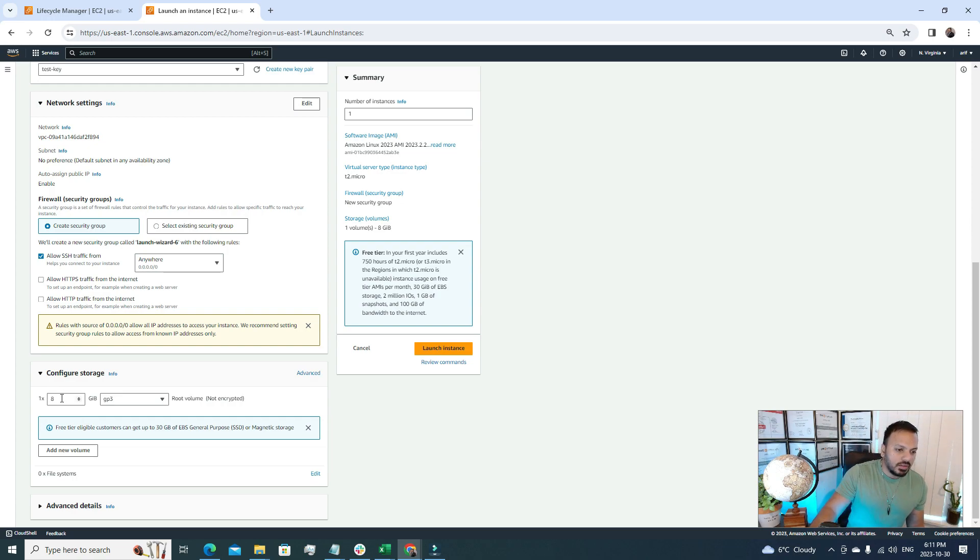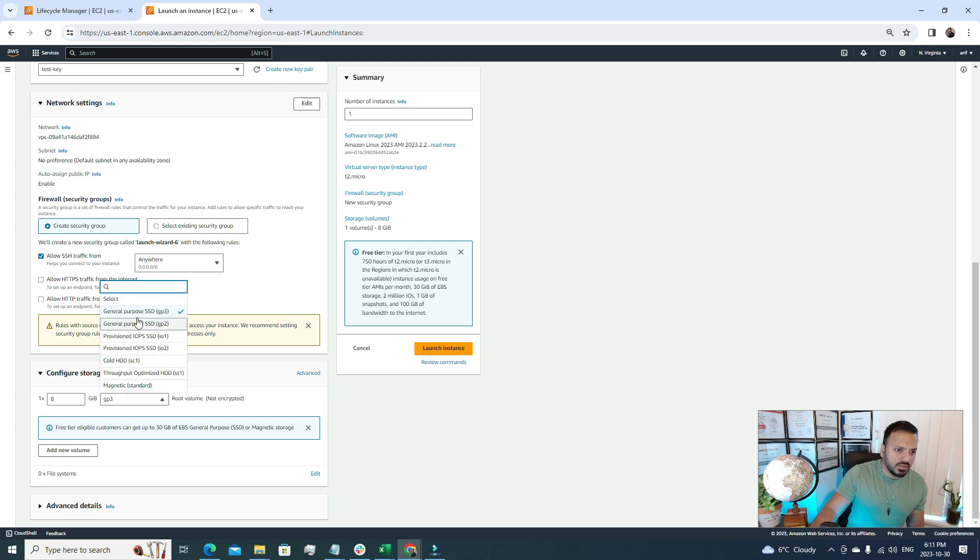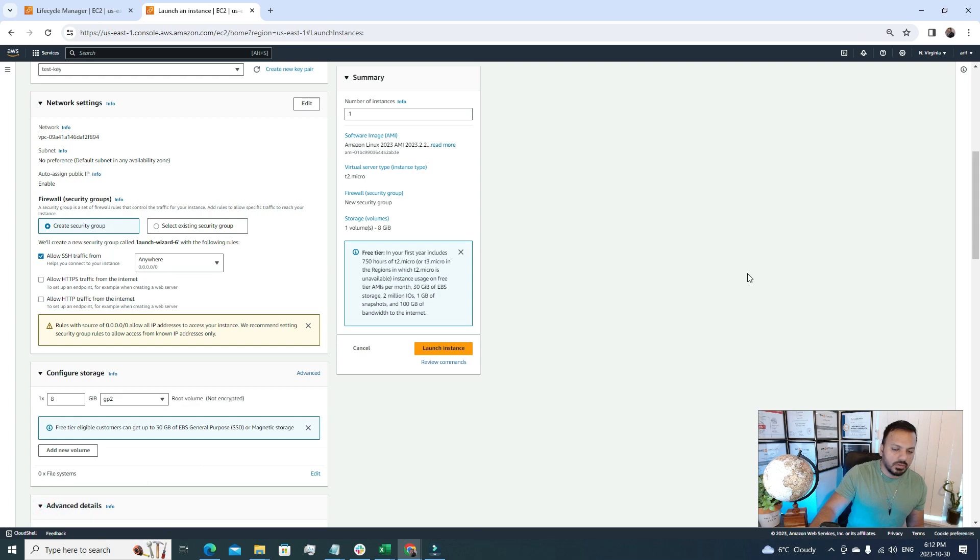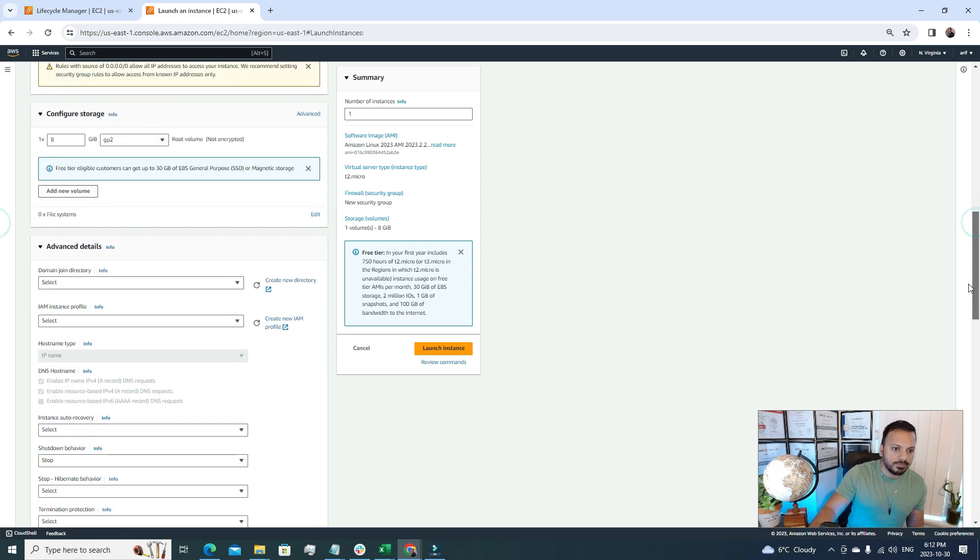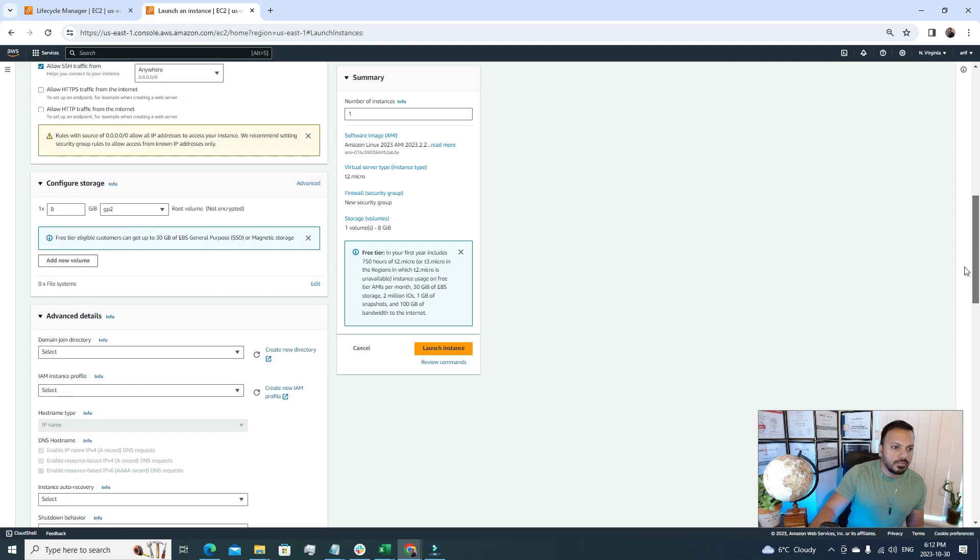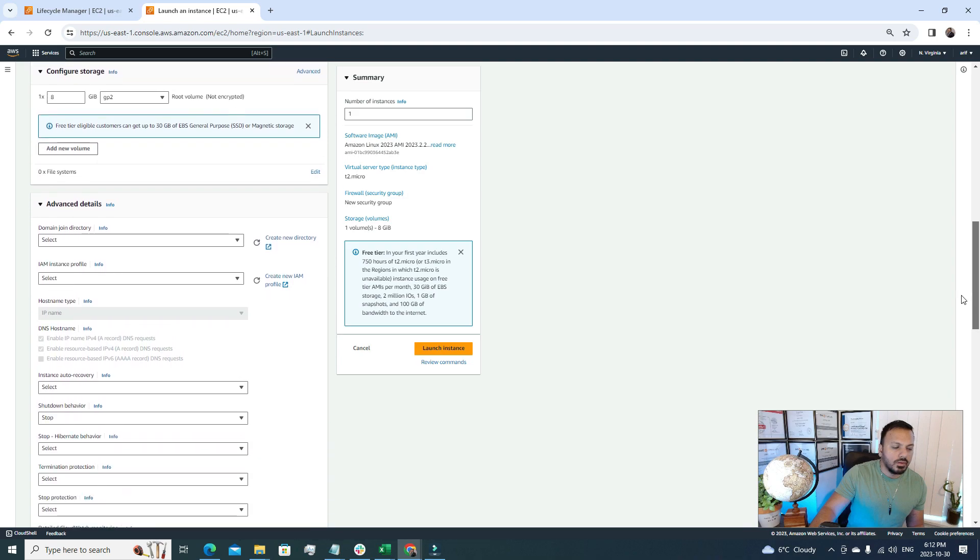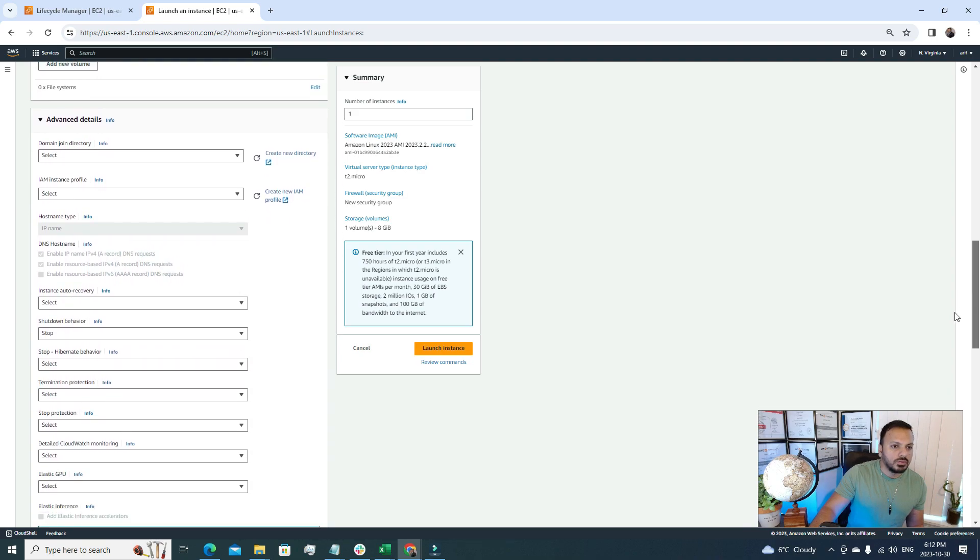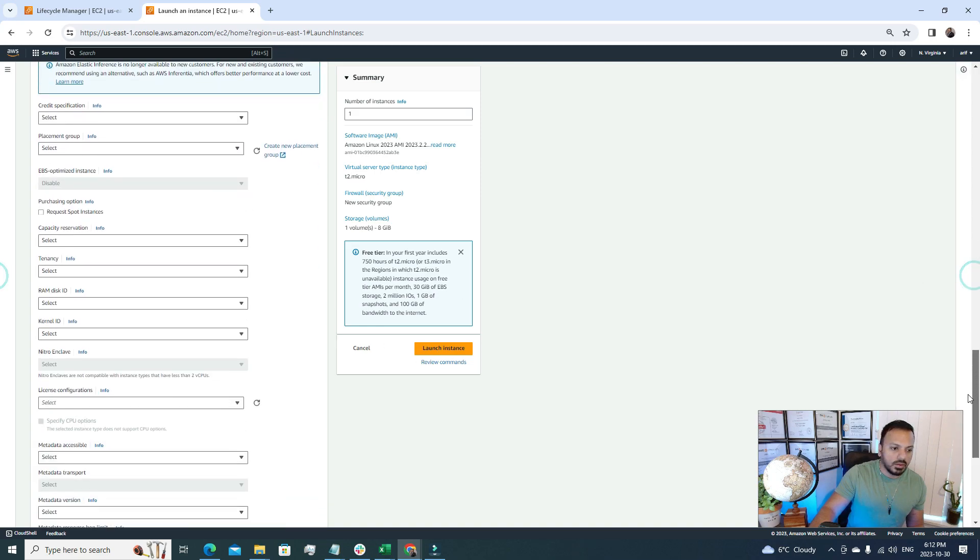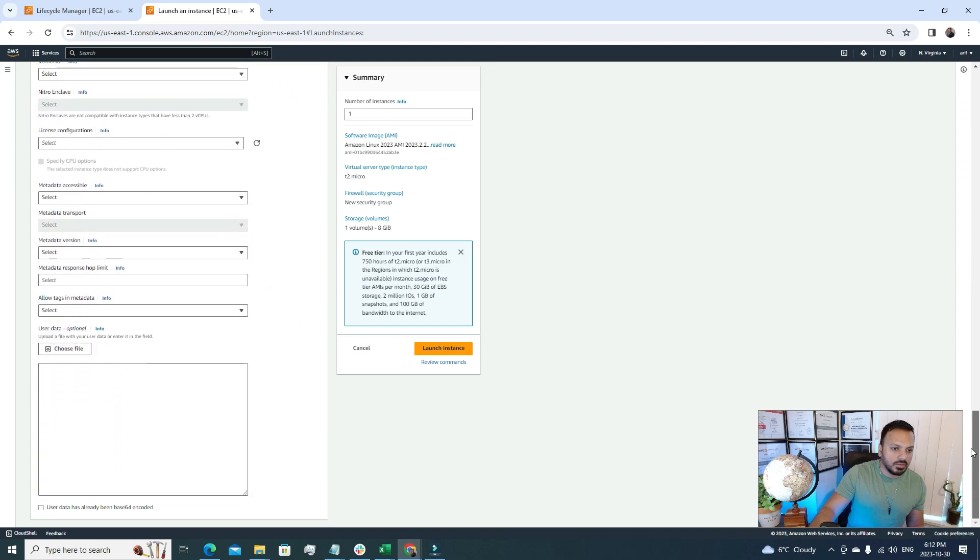So the size of the EBS volume could be 8 GB, and I'm gonna choose GP2 for this video. And let's look into the advanced detail section.